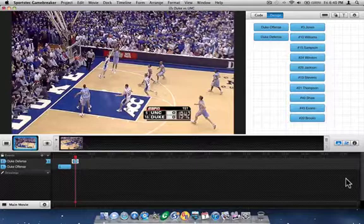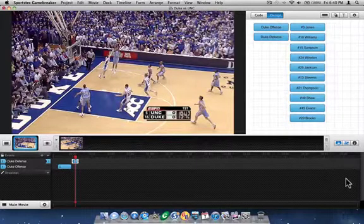I hope that gives you a decent understanding of some of the basics of GameBreaker. Please watch our other screencasts to learn more specific features within each of the zones to make your workflow as efficient and effective as it can be.